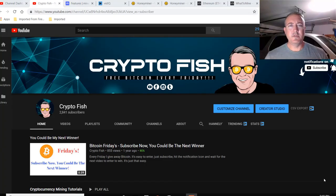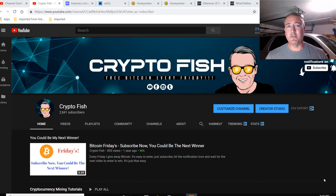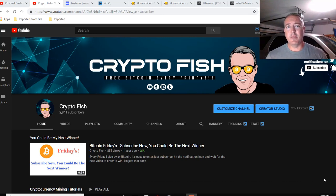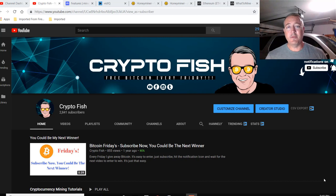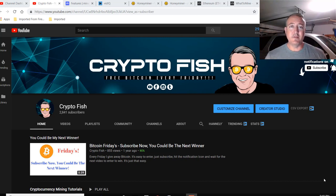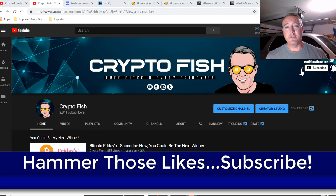Shane here, CryptoFish YouTube channel. If you're new here, be sure to subscribe, hit that notification bell below. Got quite a few videos coming out every week in the cryptocurrency space. Also, I have something going on called Bitcoin Fridays, where I give away Bitcoin every Friday. So subscribe, hit that notification bell and hammer those likes. I would appreciate it.